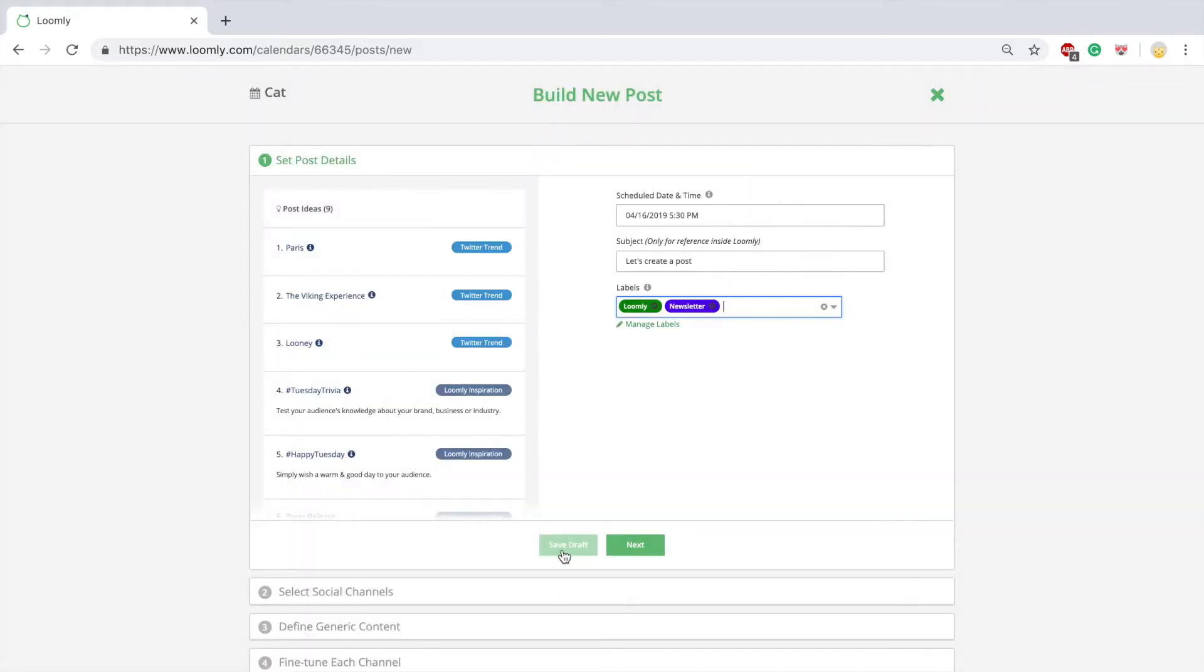When creating a post, you can save it as a draft at any time with the Save Draft button.